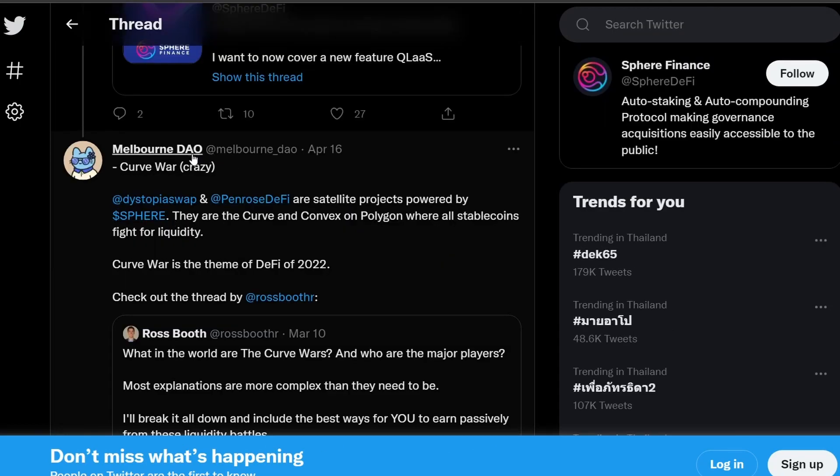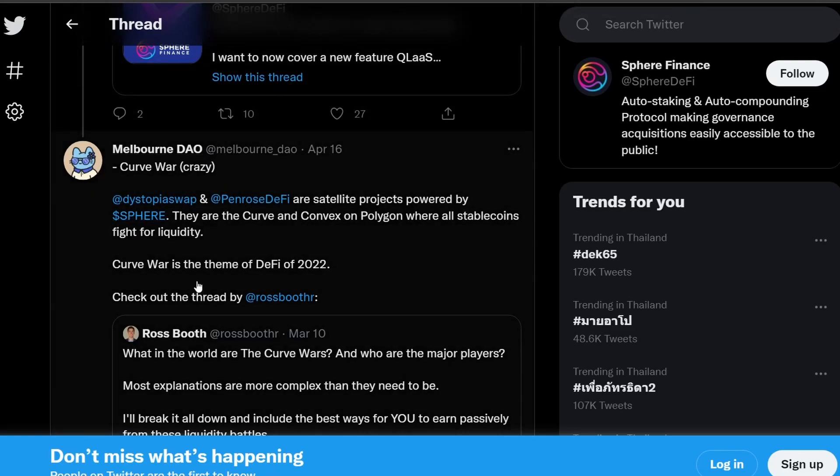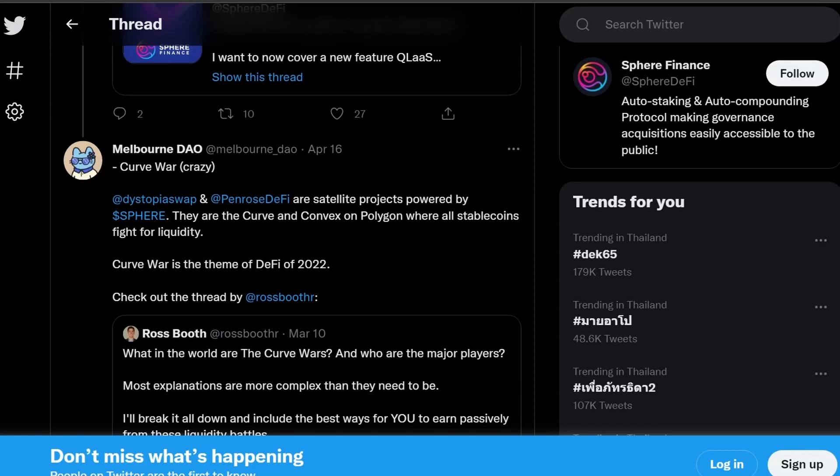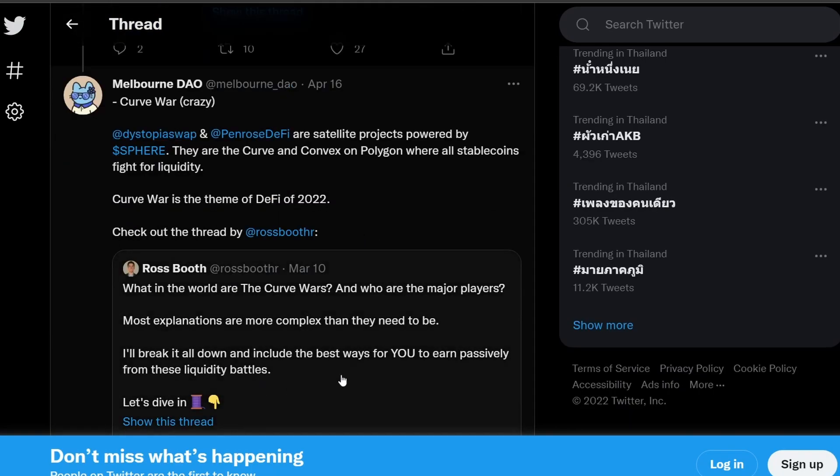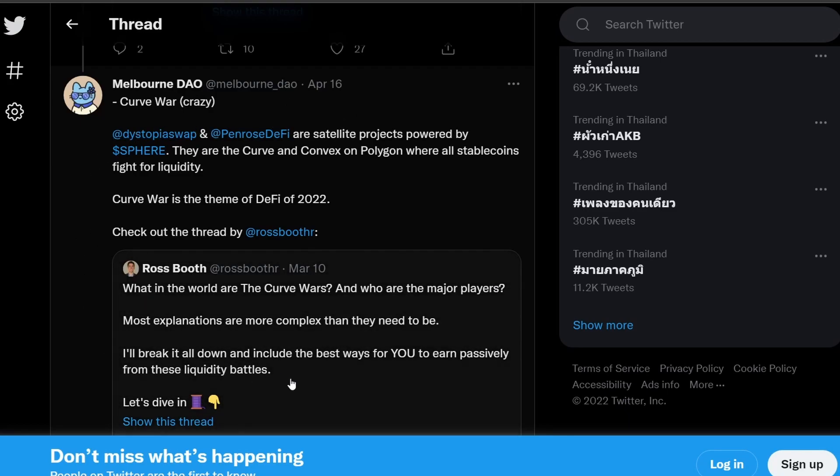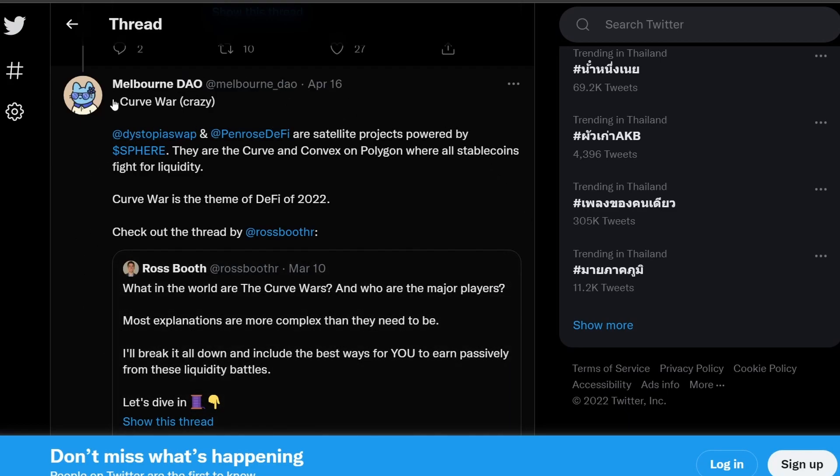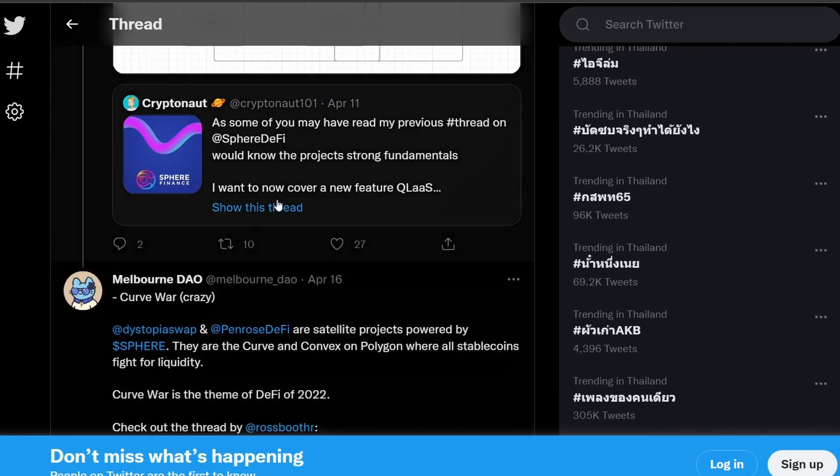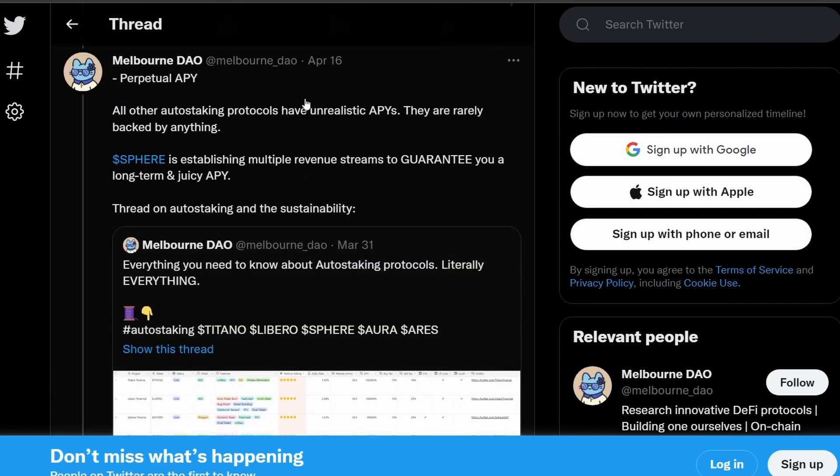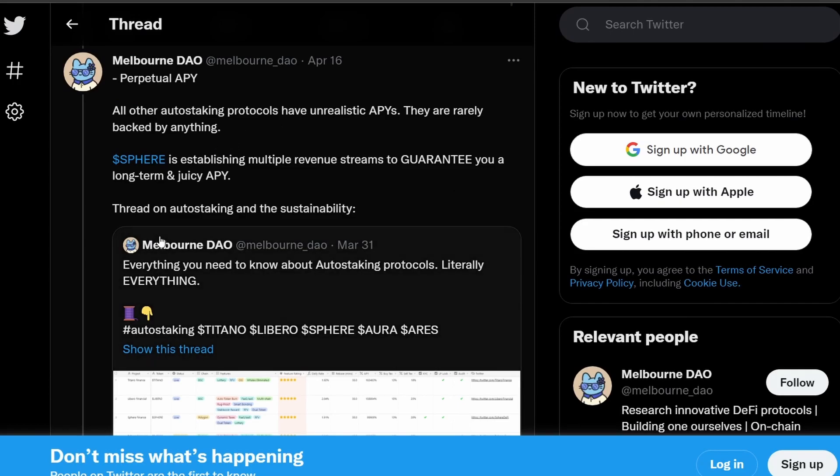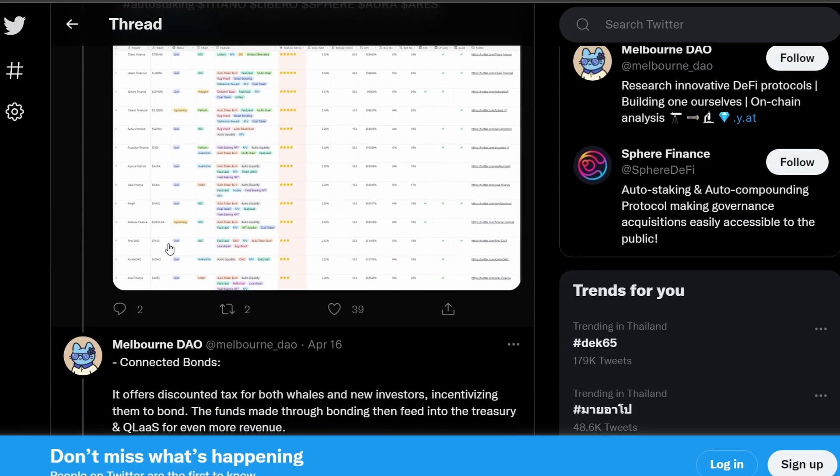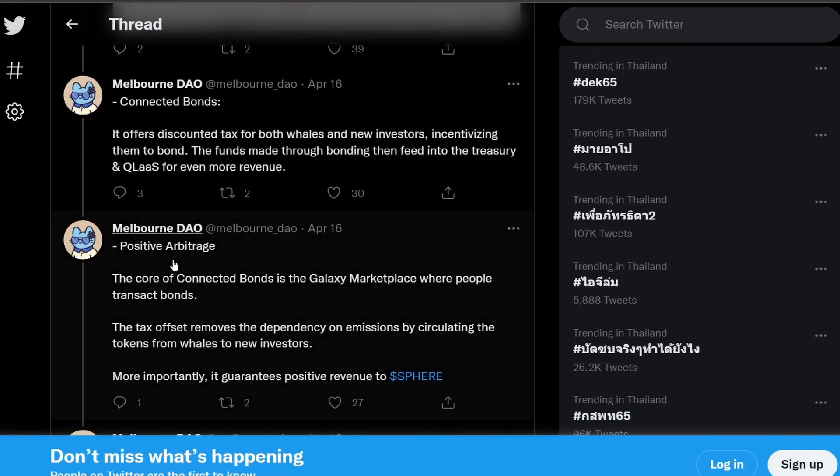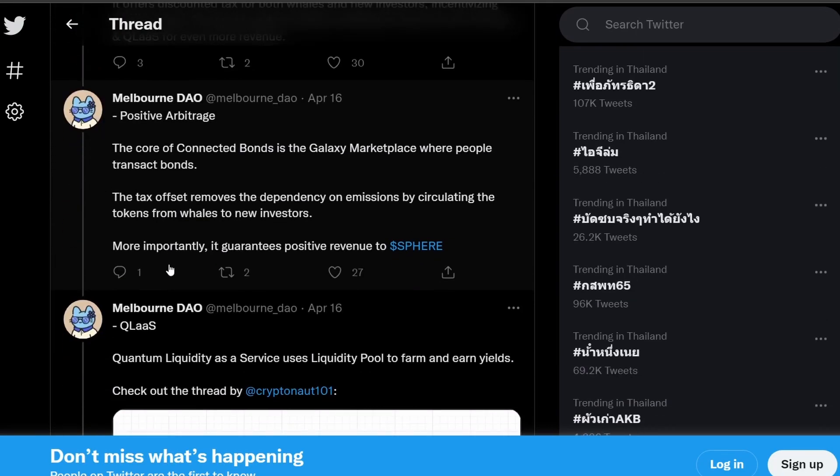So Sphere Finance is trying to partner with Dystopia and Penrose DeFi to hopefully come up with their own Curve War system where they have a Curve and Convex but it's owned by Sphere Finance. So obviously all this is going to generate revenue for Sphere Finance. And if you remember in the beginning of the video, we were talking about the developers trying to come up with ways to burn tokens. So right here, the developers in the five points that I just went through, the developers are trying to find ways to create revenue for the Sphere Finance ecosystem.